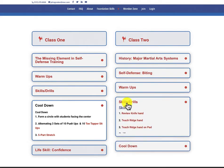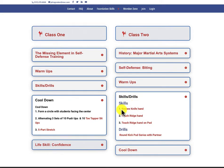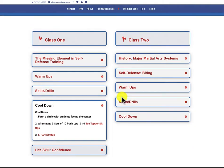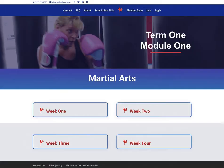Typically, in skills and drills, we are reviewing what we learned last class, and then we're adding a new technique on. In this case, it is the ridge hand, the ridge hand on the pad. That's week one of module one.